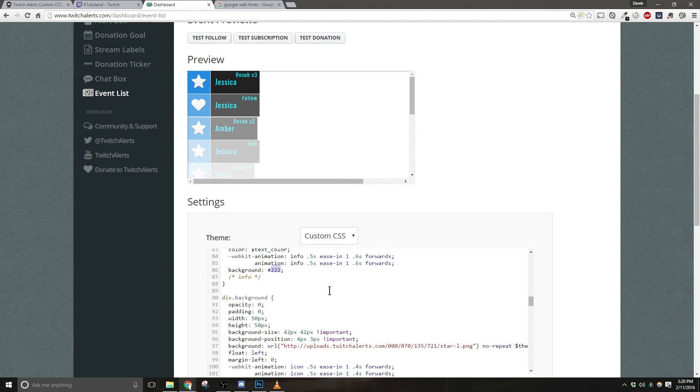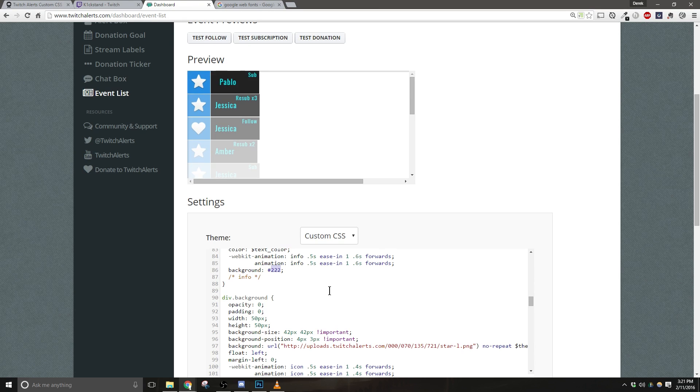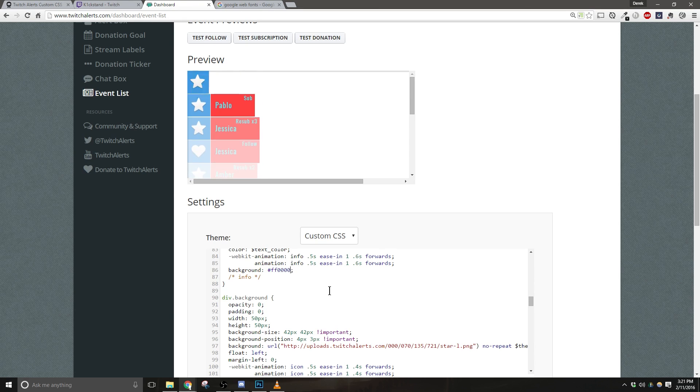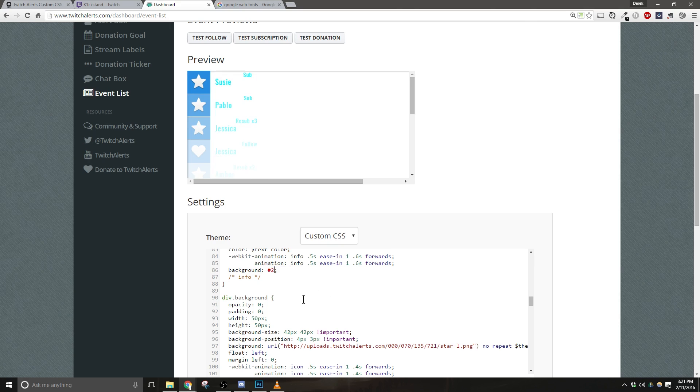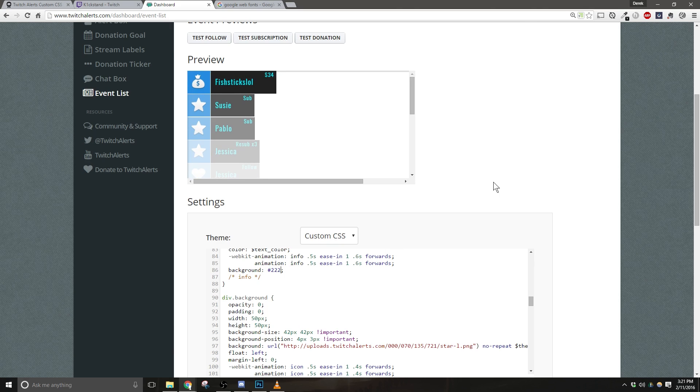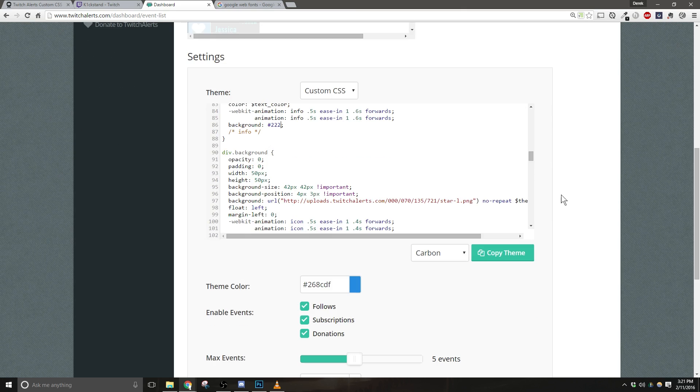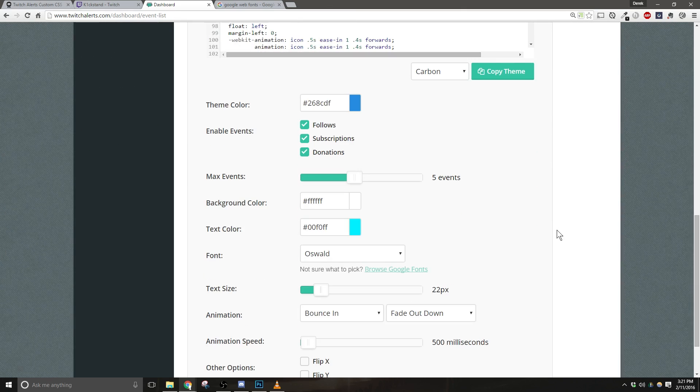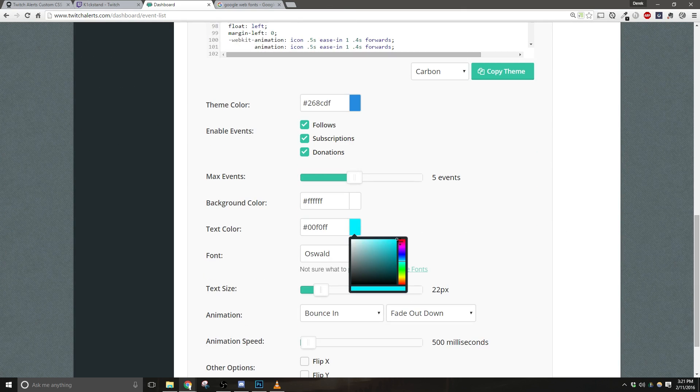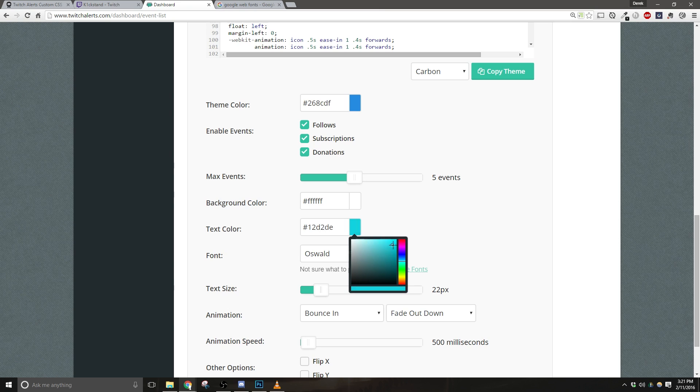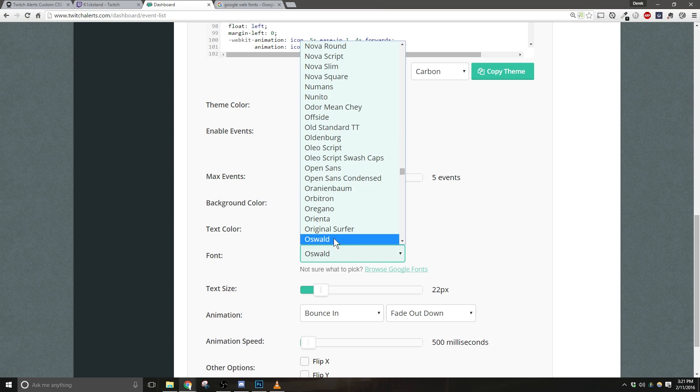But, for example, if we wanted to use a red, we could simply change the pound 222 to something like pound FF0000, or the color of your choice. So again, if that's something you want to try to change, feel free to. But you can go down and change the text color with the color picker, and you can also use the dropdown for a font that you'd like to select.